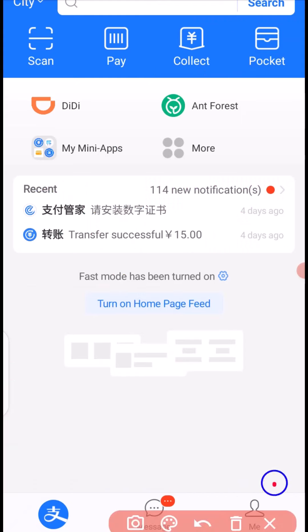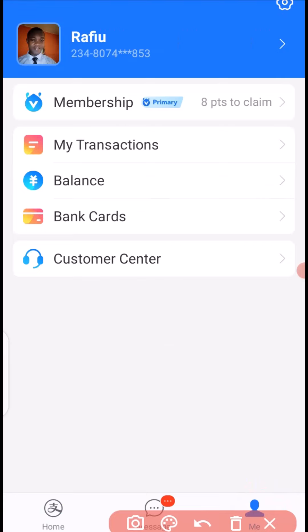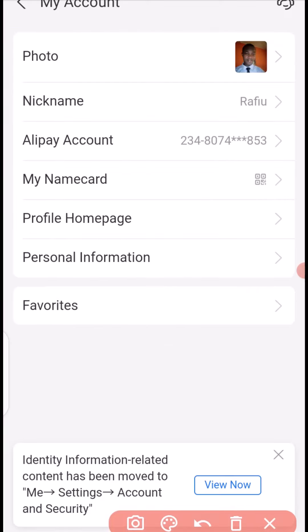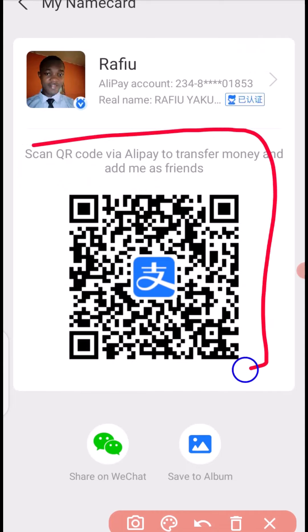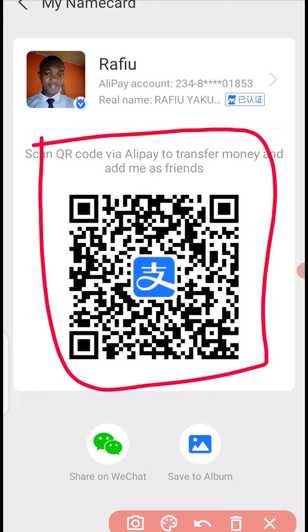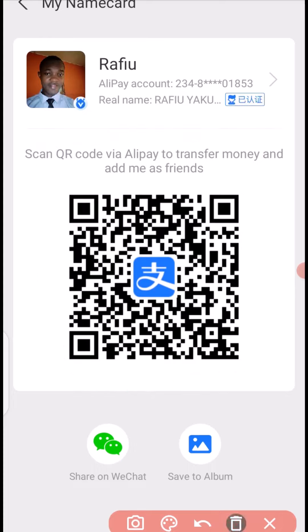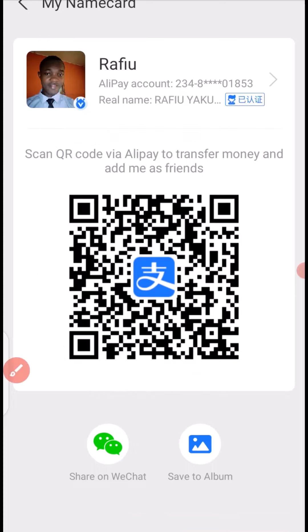Next thing you want to do is to click on 'Me' right here. Next, click here, then click here. The code right here is your Alipay QR code payment. You can screenshot this particular code. When you screenshot it, you can use this code in two ways.